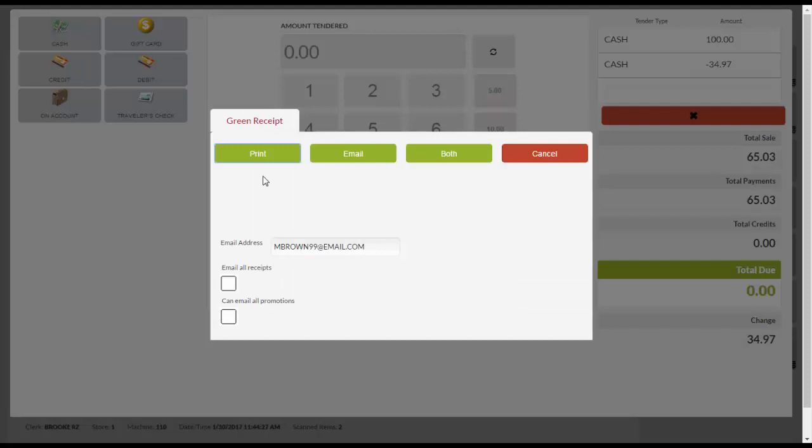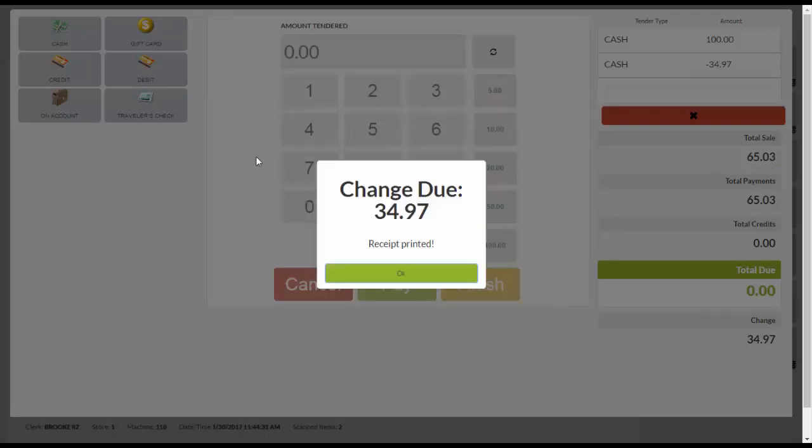You have the options to print or email the receipt, or both. Return change to the customer, then click OK.